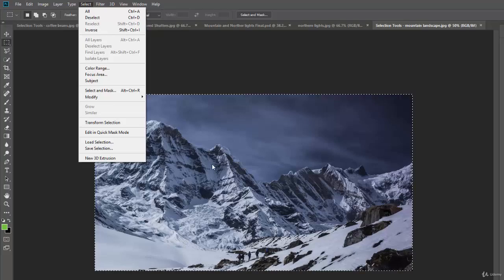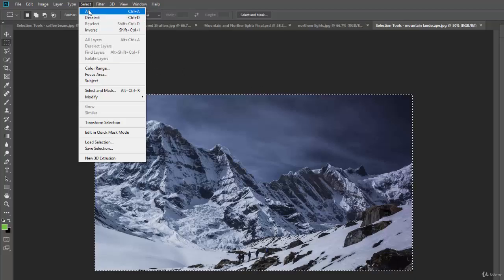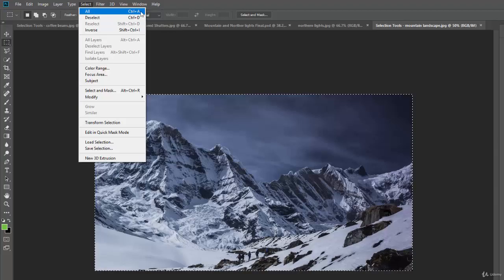And then you can also select the inverse, which in this case I don't have, I have the whole thing selected. So there is no inverse to everything, but I'll show you how to use that later. And then there's select all and notice that that's control A, that's really important to know.